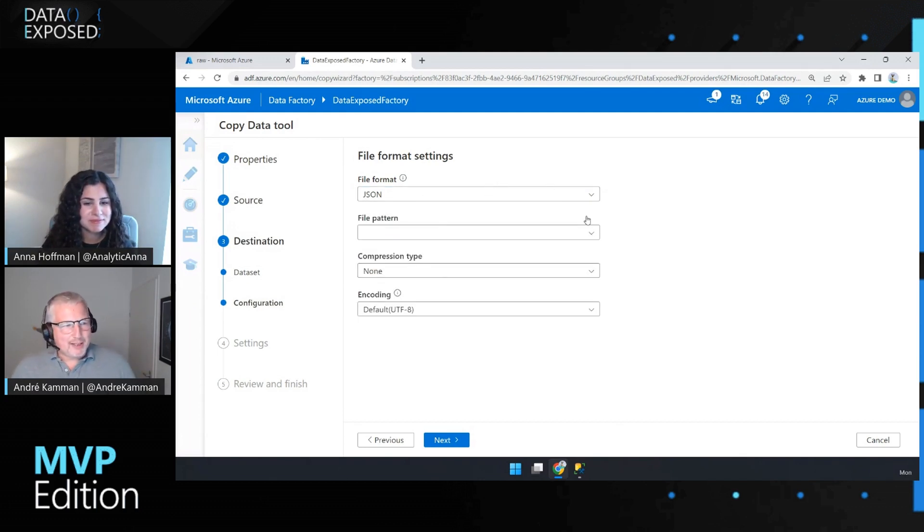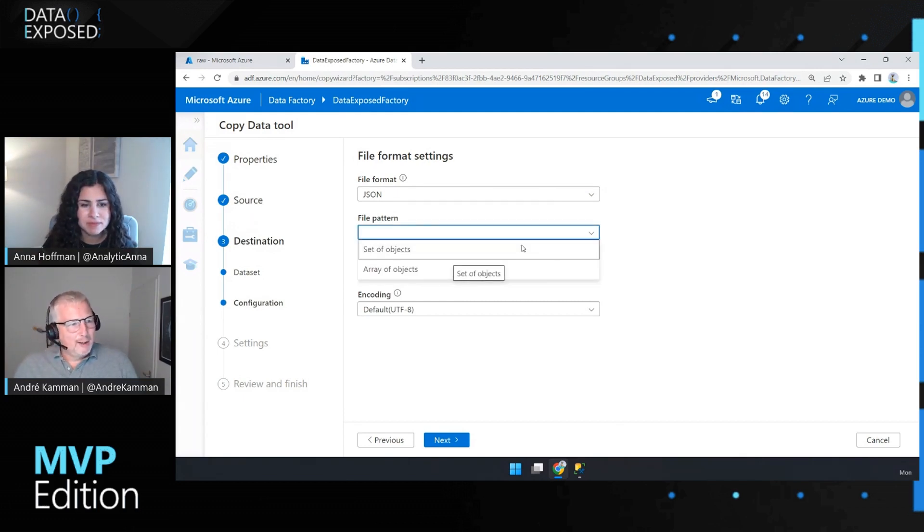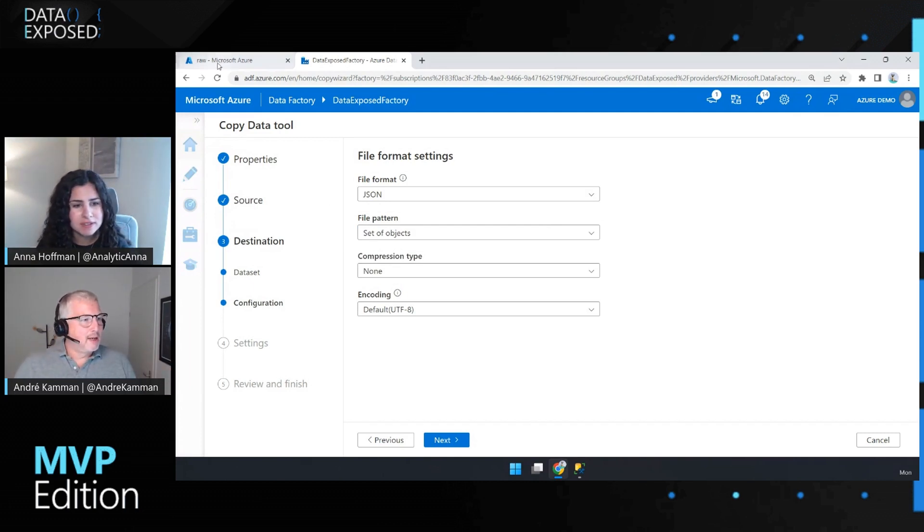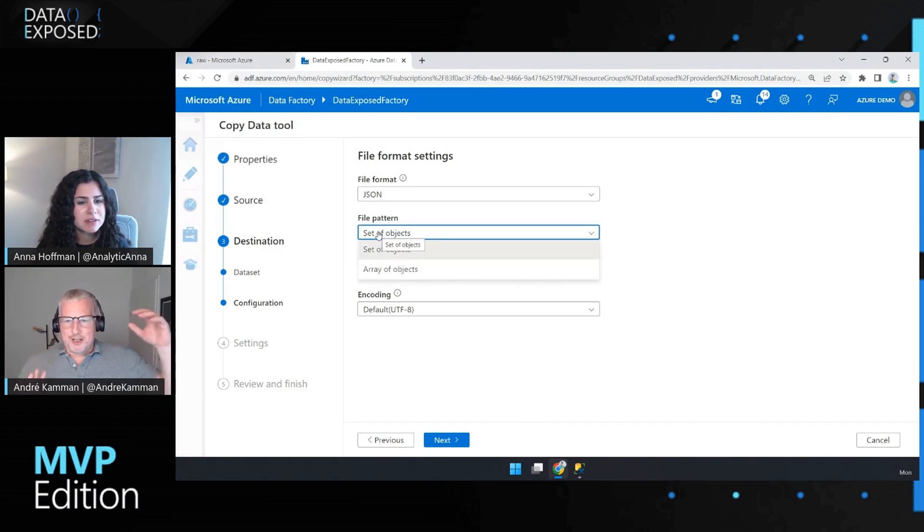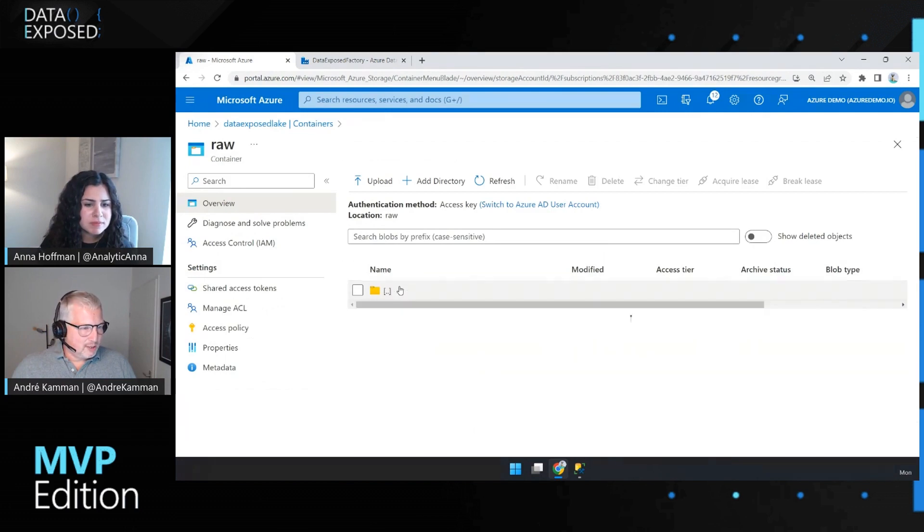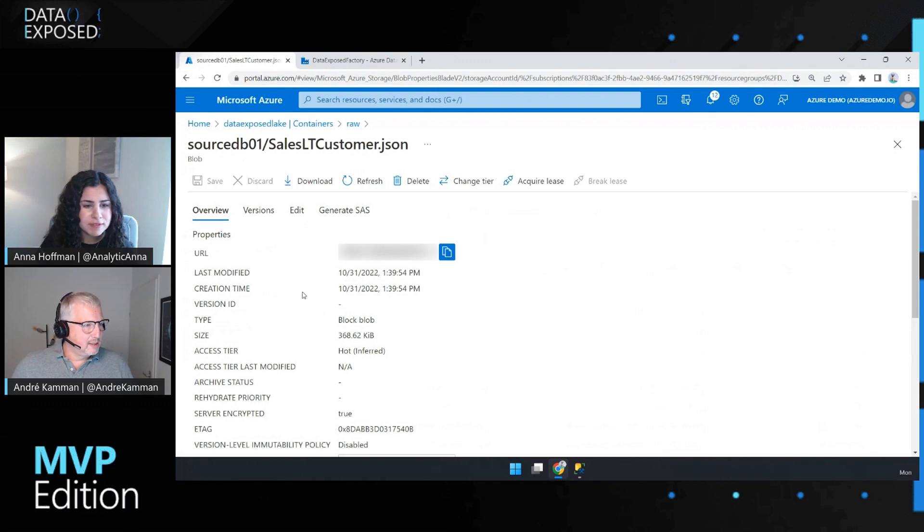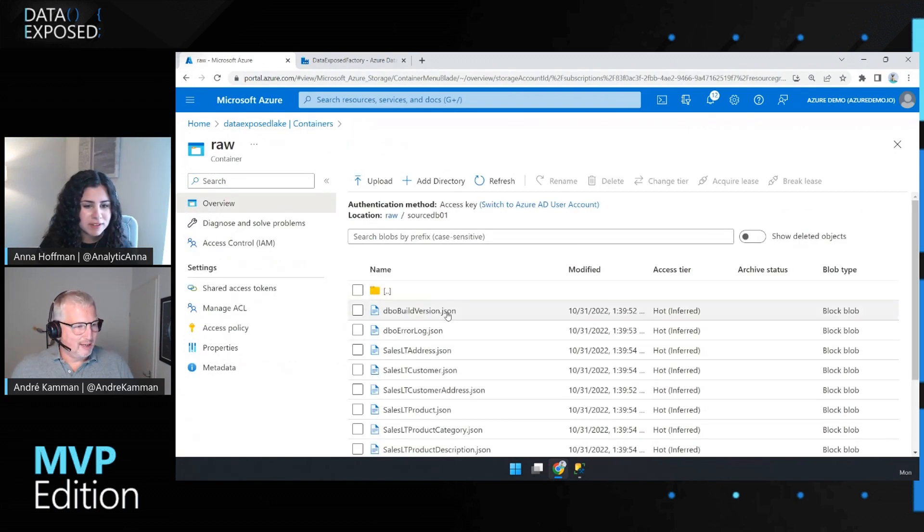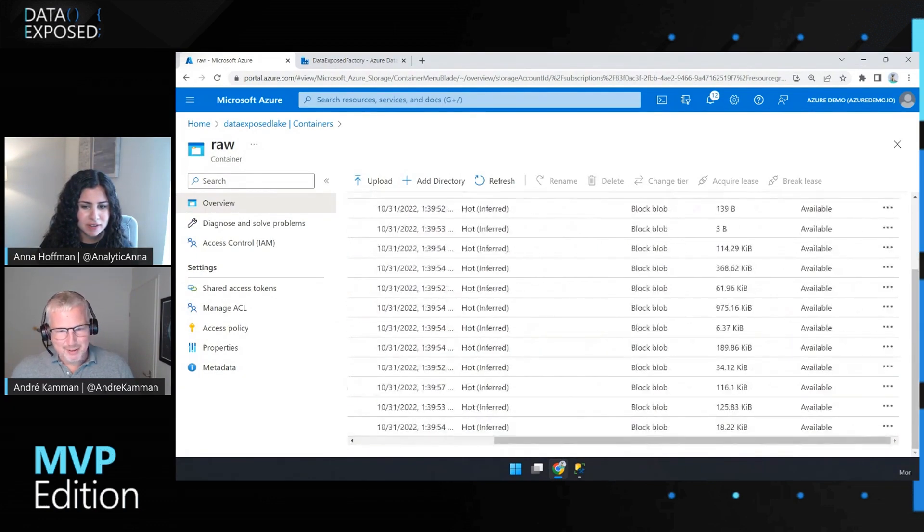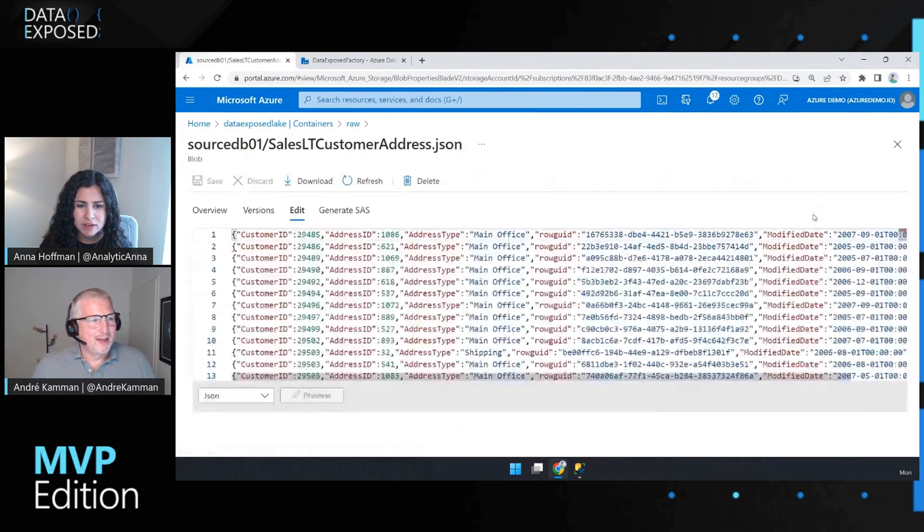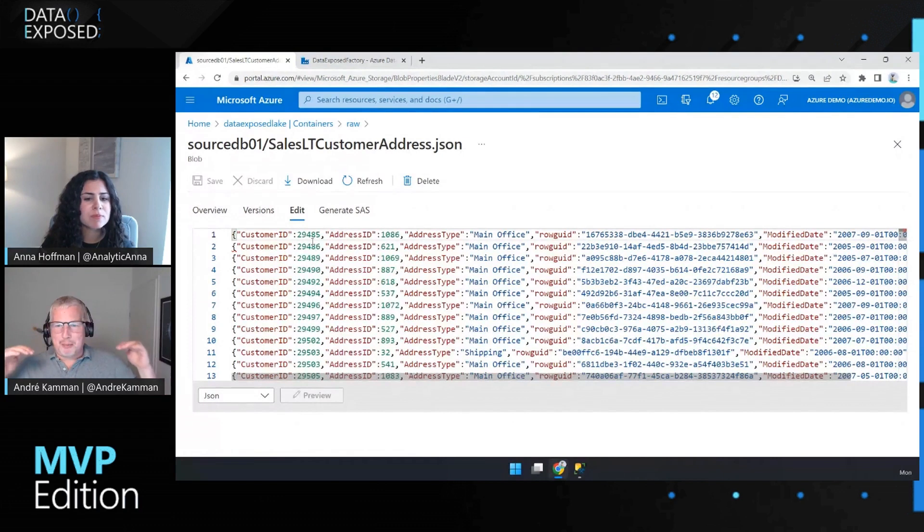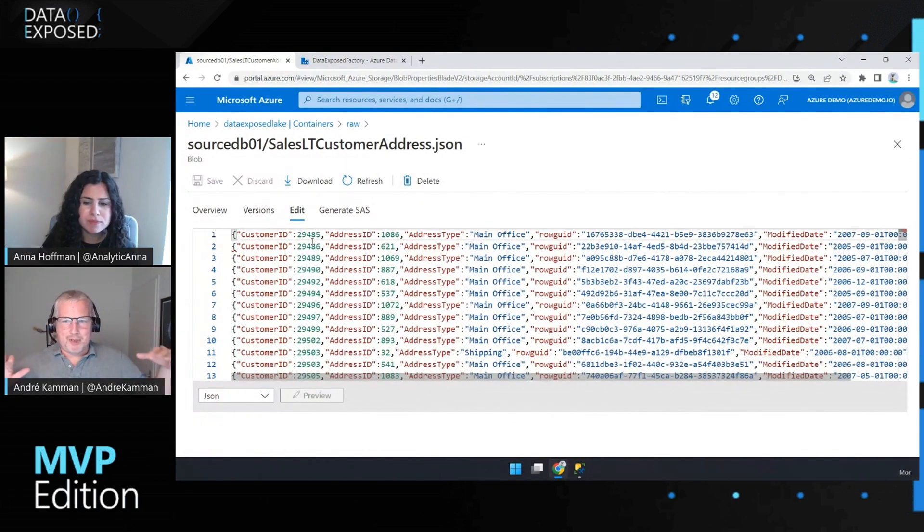There's a file pattern here that I choose. And I almost always pick, always actually pick set of objects. Why is that? Oh, so I'll show you. The set of objects. So the other one, array of objects, creates one big JSON array. Just one big array that has to be parsed every time you read it. The set of objects basically does, let me pick something that I already have here. And do a view. As you can see, it creates a JSON object per line. It's called multiline JSON.